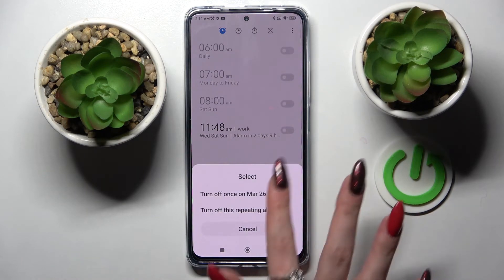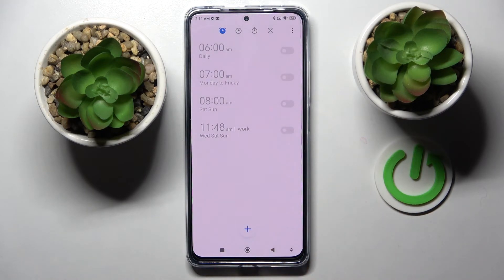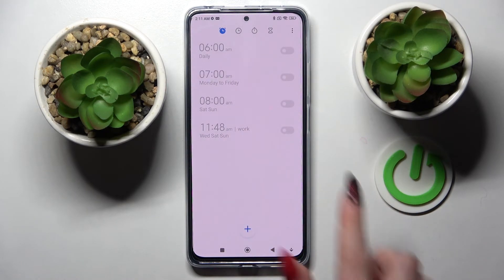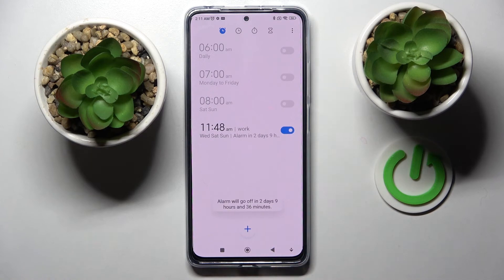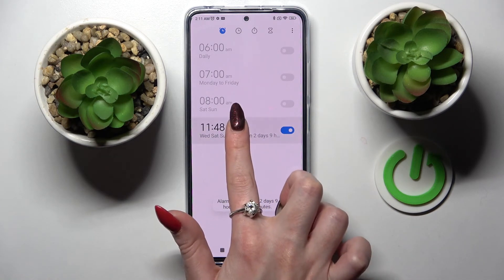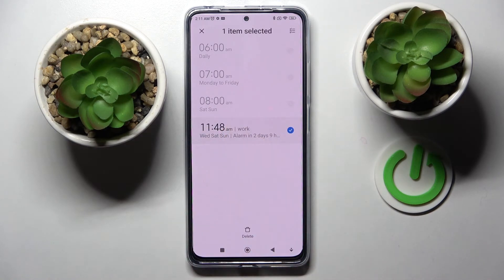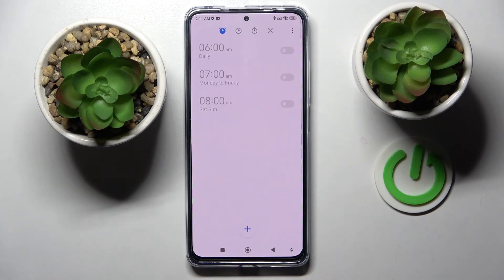If you wish to turn it off completely, tap on the switch next to it and select one of those options. To turn it back on, click on the same switch. If you wish to delete it, you can do that by holding it and choosing the delete icon.